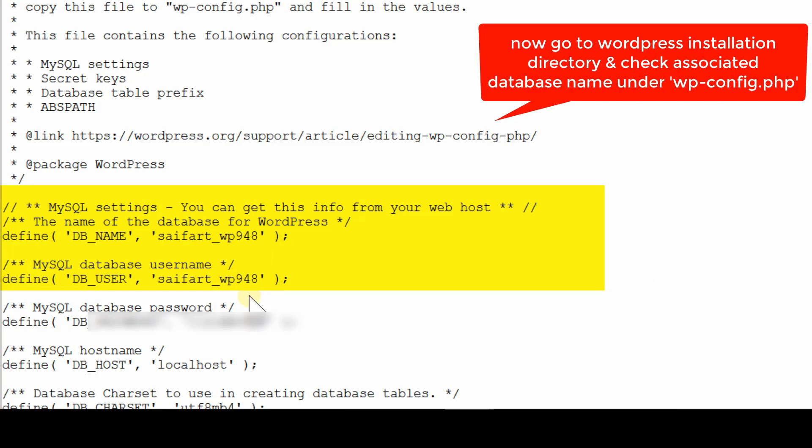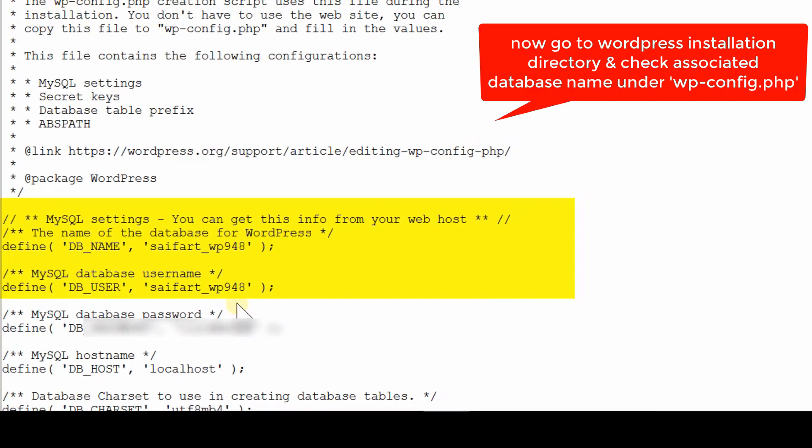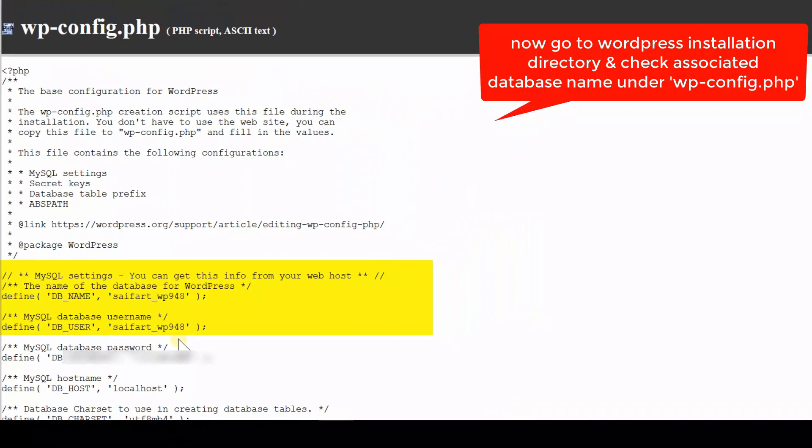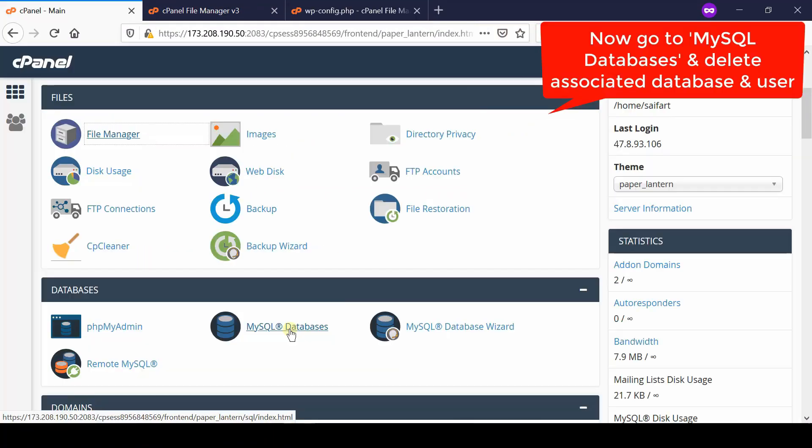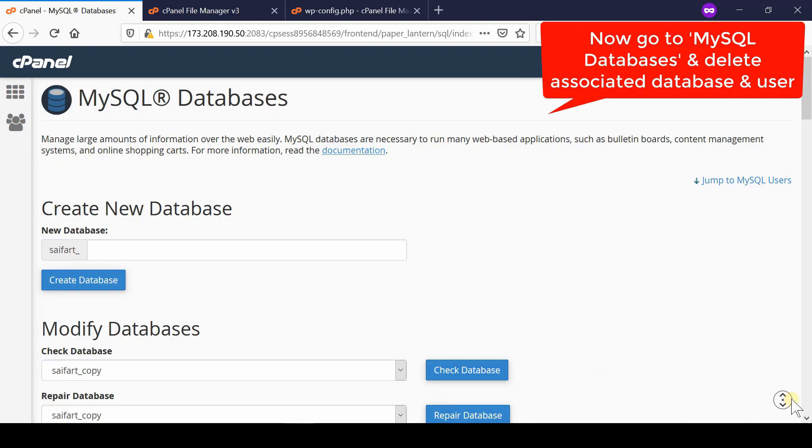Now first of all we will delete this database. So go to your cPanel account again and then go to MySQL databases.